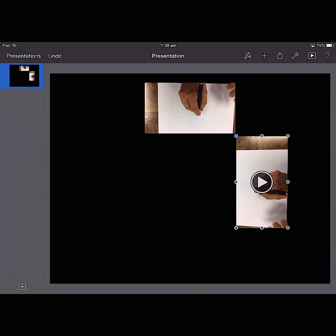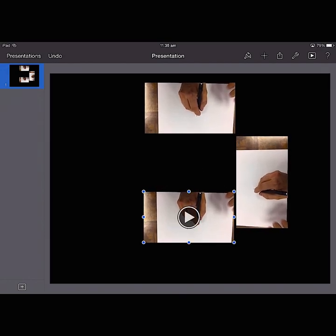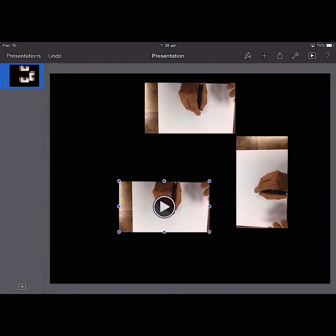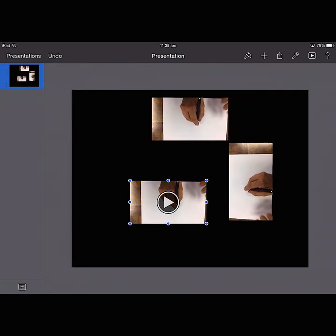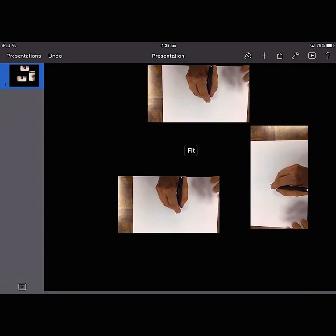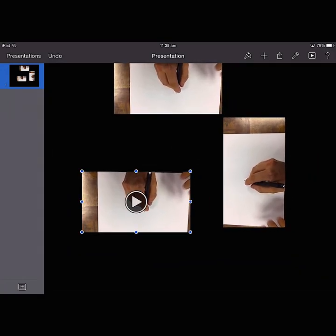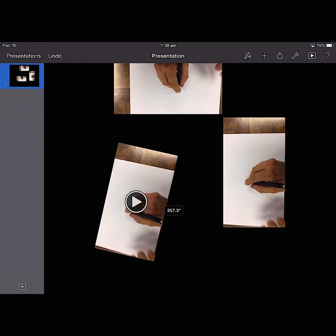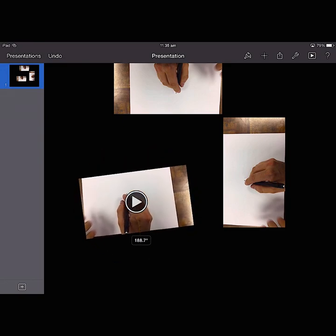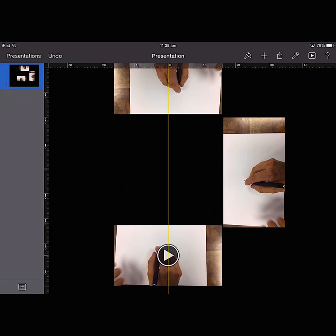Now I need to do that two more times. So select the video. And it's not letting me rotate it for some reason. Let's try that again. There we go. And bring that back into position.